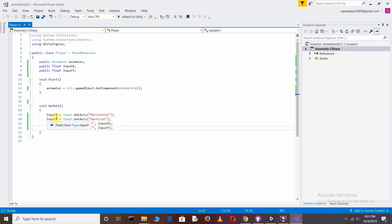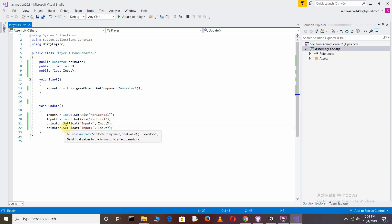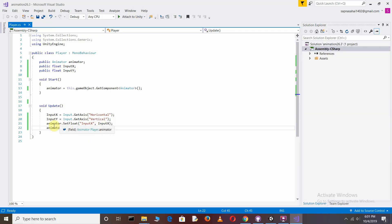In void Update, define the value of inputX by writing Input.GetAxis("Horizontal"). inputX receives the right and left arrow keys by default, while inputY receives the upward and downward arrow keys. Then call animator.SetFloat to pass inputX and inputY values to the animator.